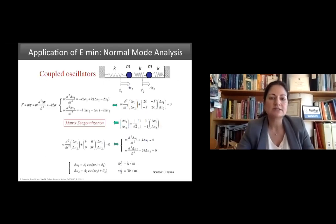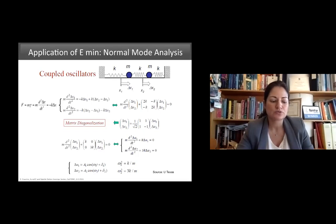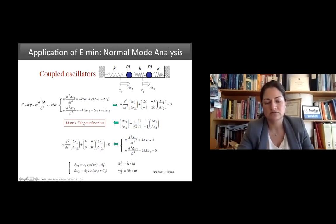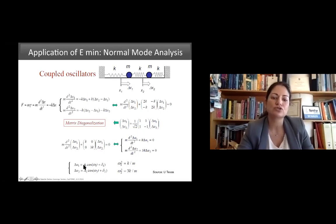We can derive the normal modes of a system by considering coupled oscillators connected to springs and solving a system of differential equations, resulting in eigenvectors and eigenvalues — the frequencies and vectors of motion.